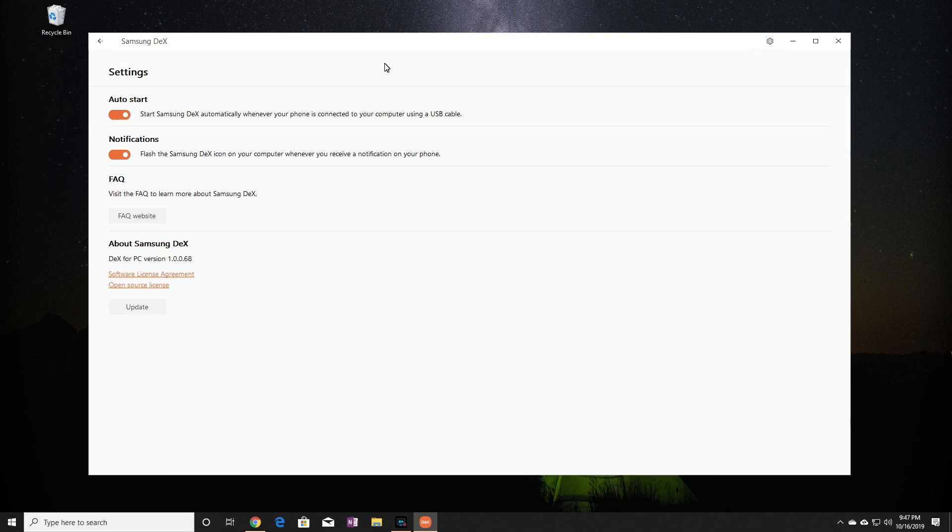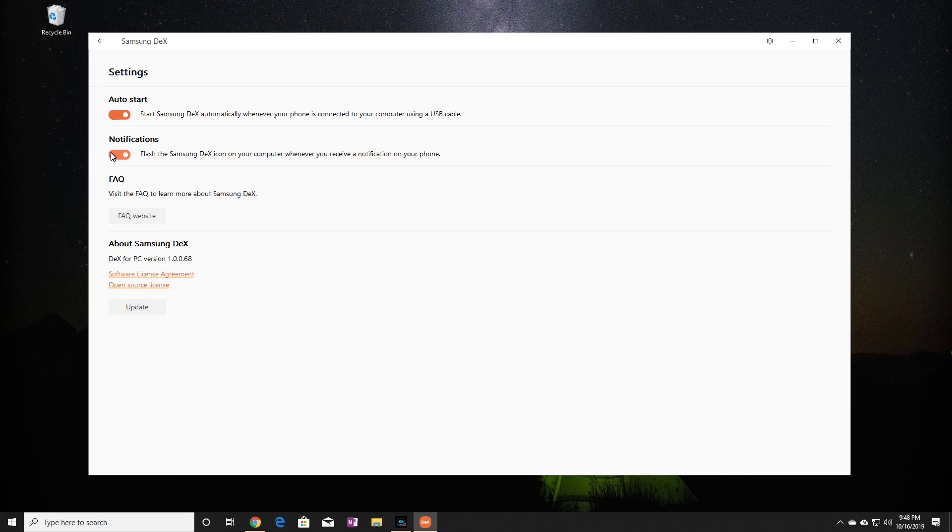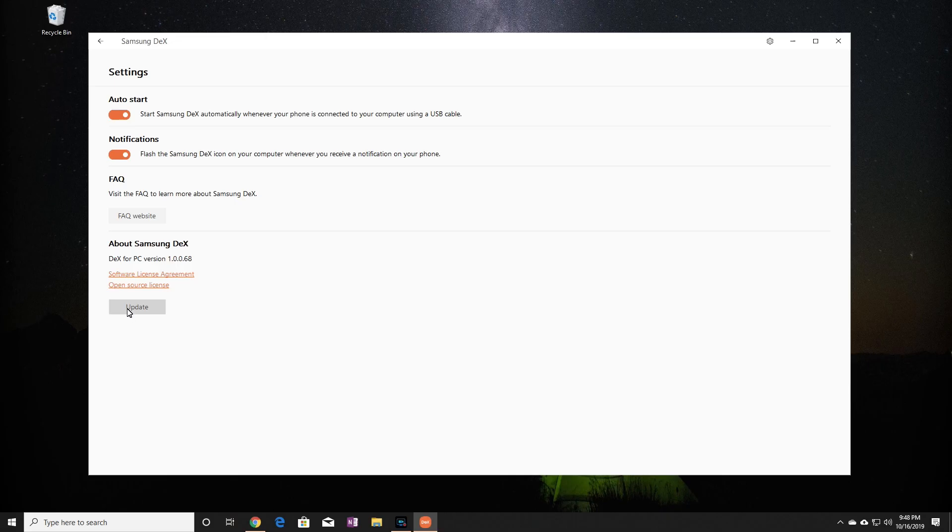Here in the settings, the first option is to have DeX auto start when you plug in your phone. Next is a useful option. When you have DeX minimized and working on another application, the DeX icon will flash when you get a text message or other notification. Everything else in the settings is just licensing information and also a way to manually update the DeX application.